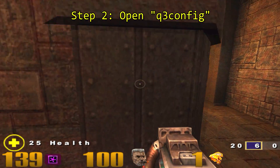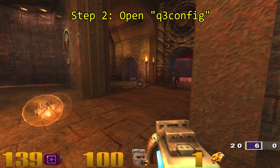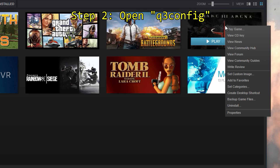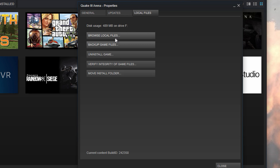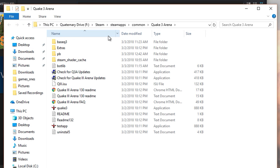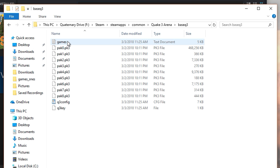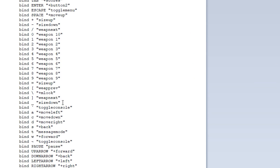Step 2: open the Quake 3 config. In order to set up your own native resolution, you'll need to input it into Quake 3's configuration files. Open the Quake 3 directory and then open the folder Base Q3. Here you'll find a file called Q3 config.